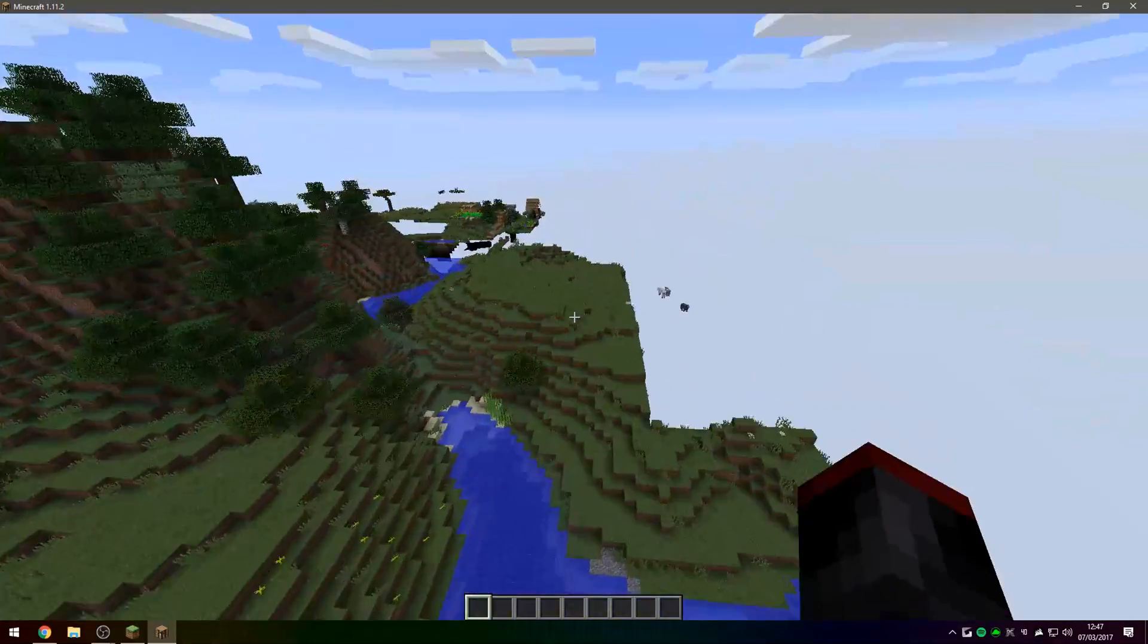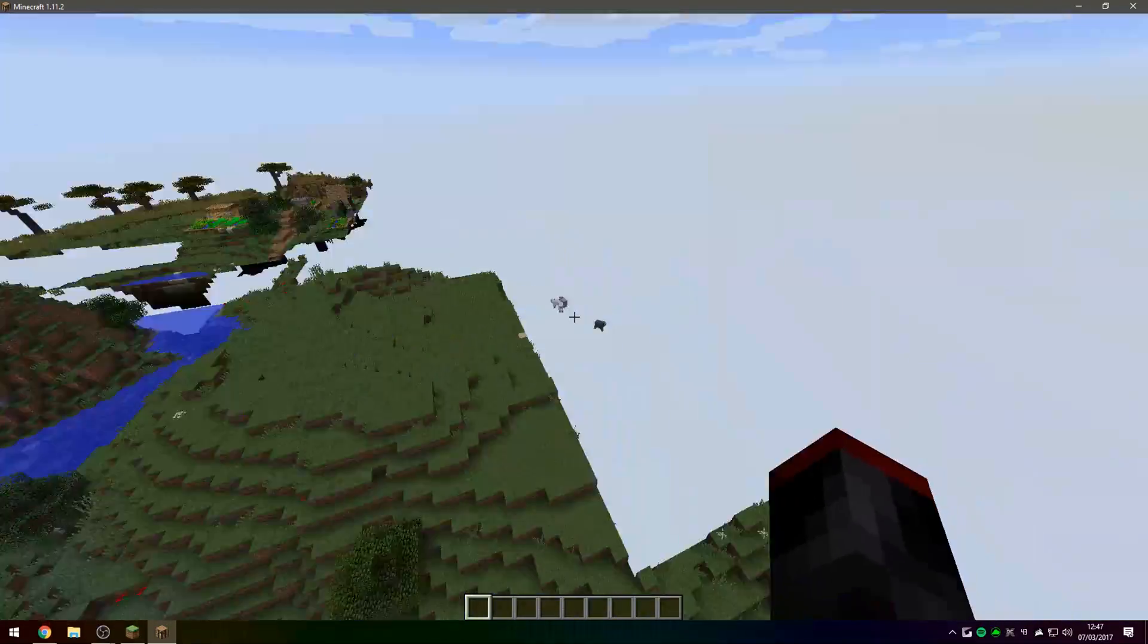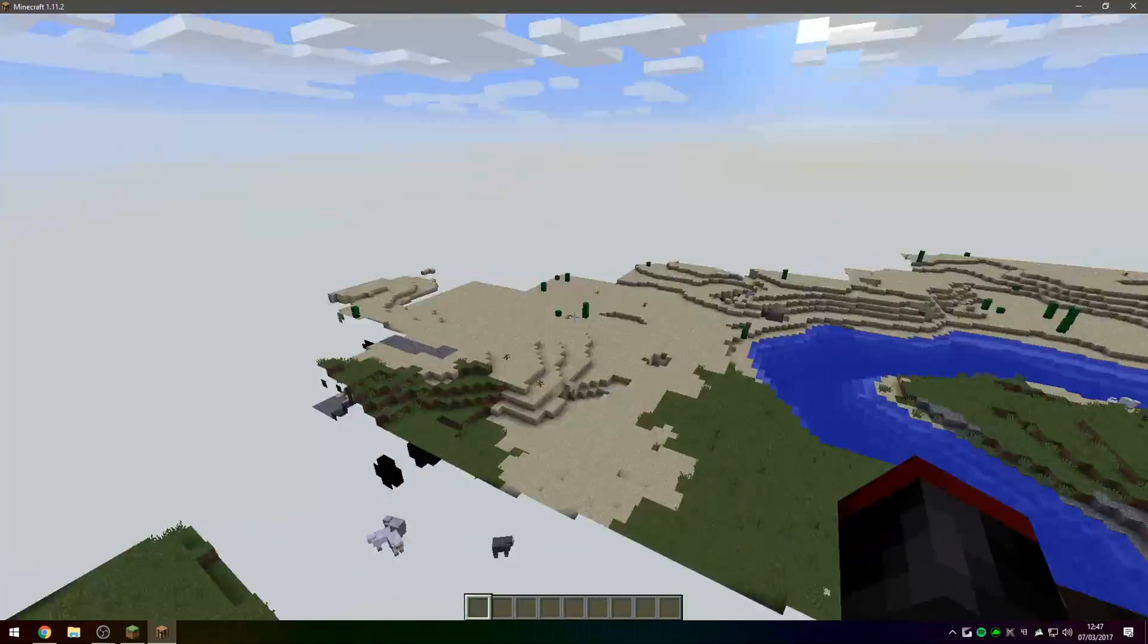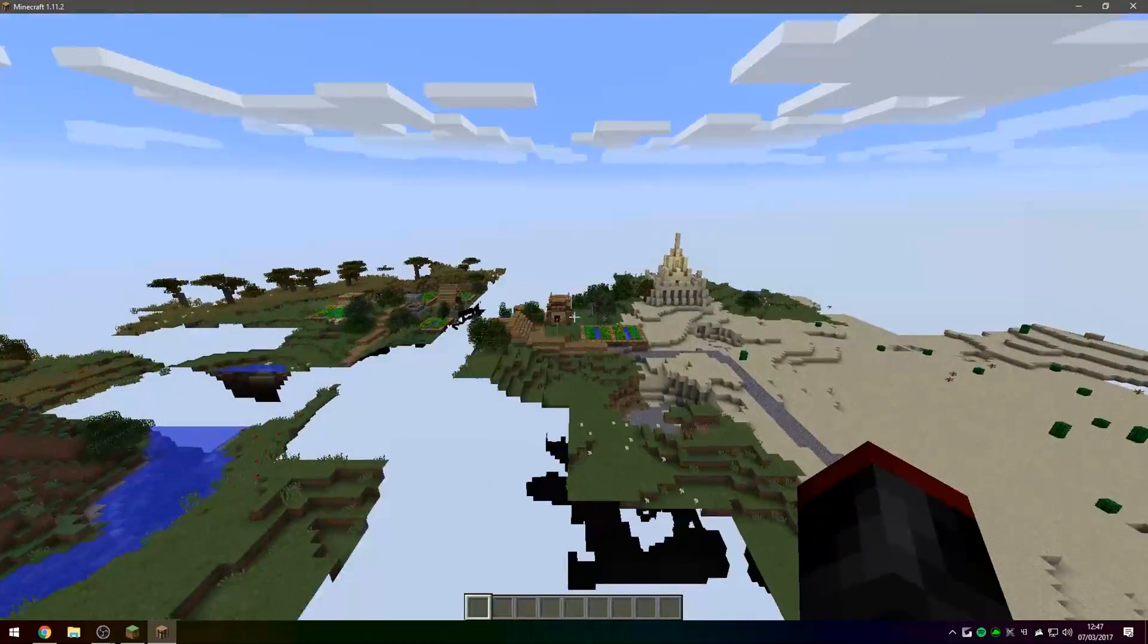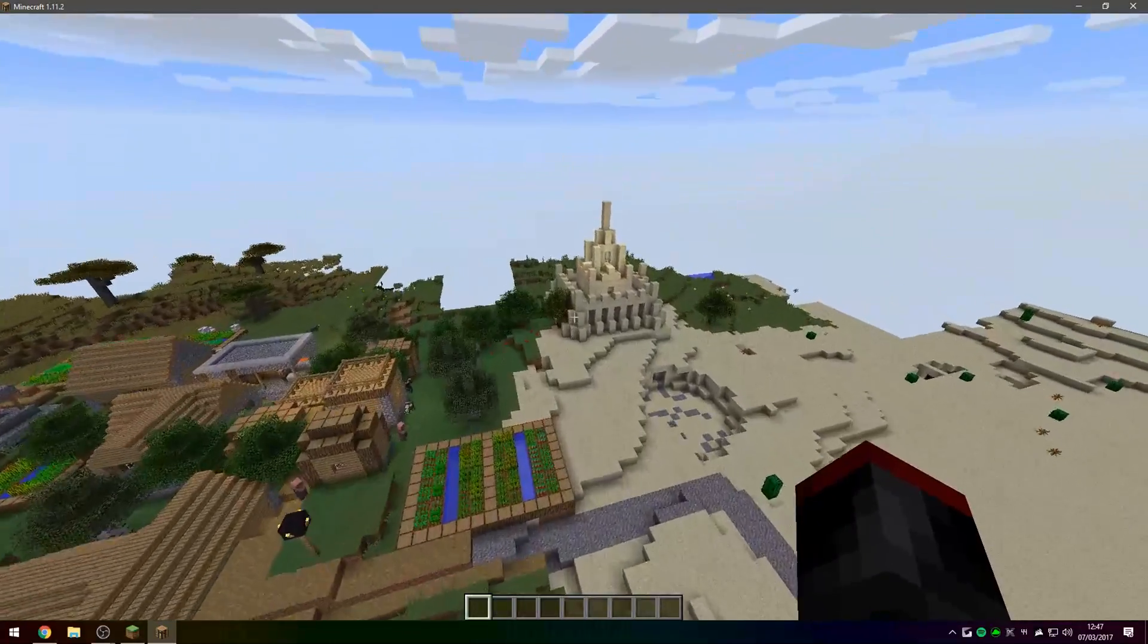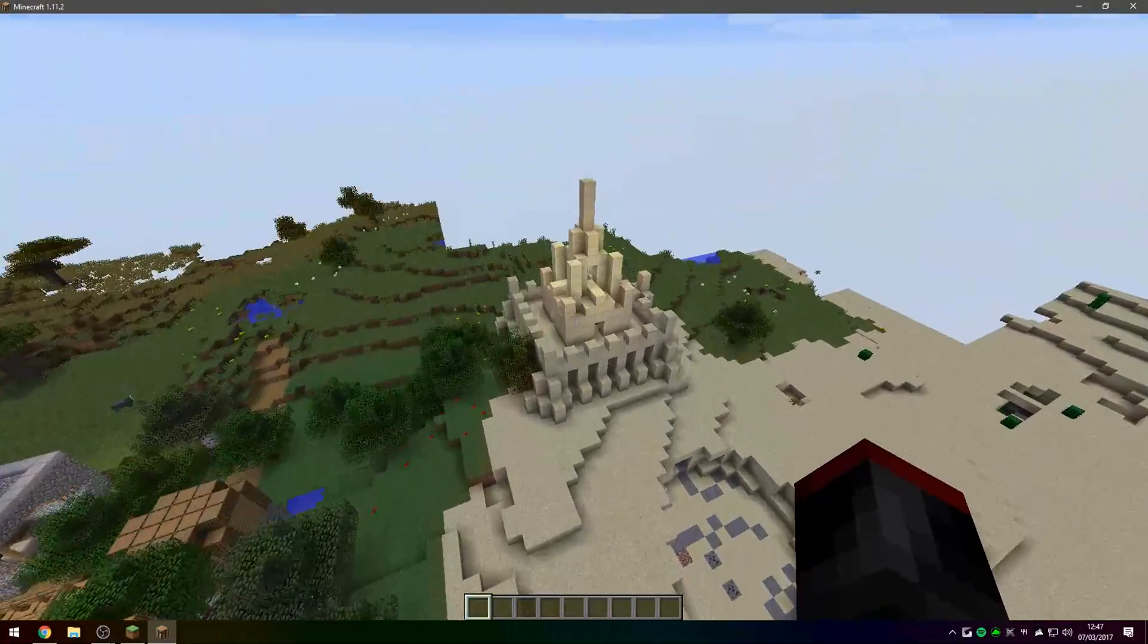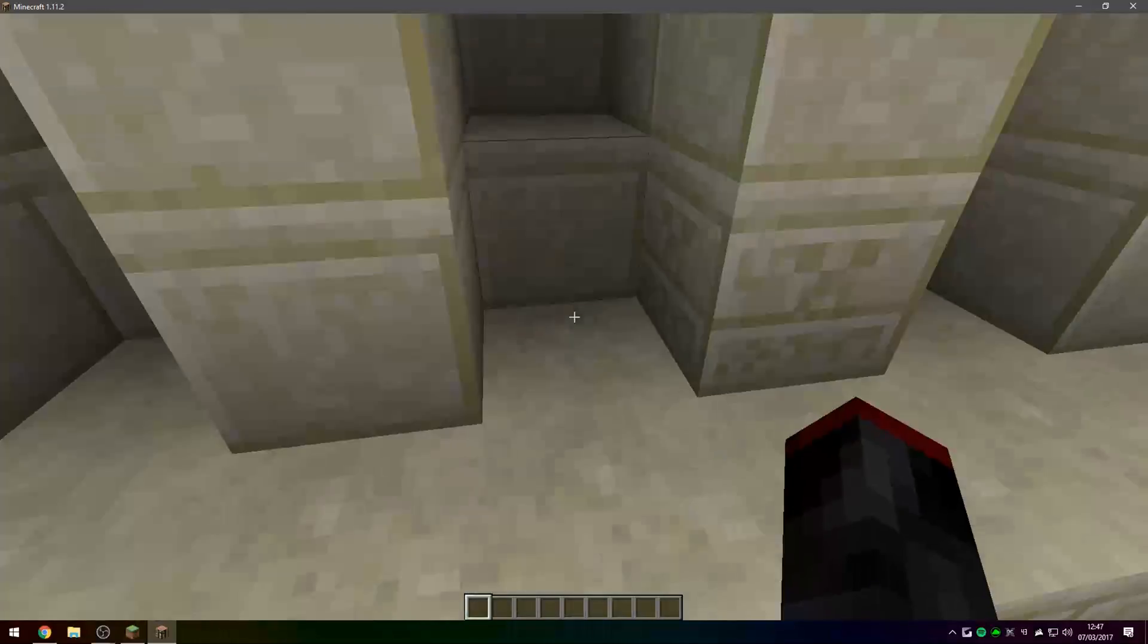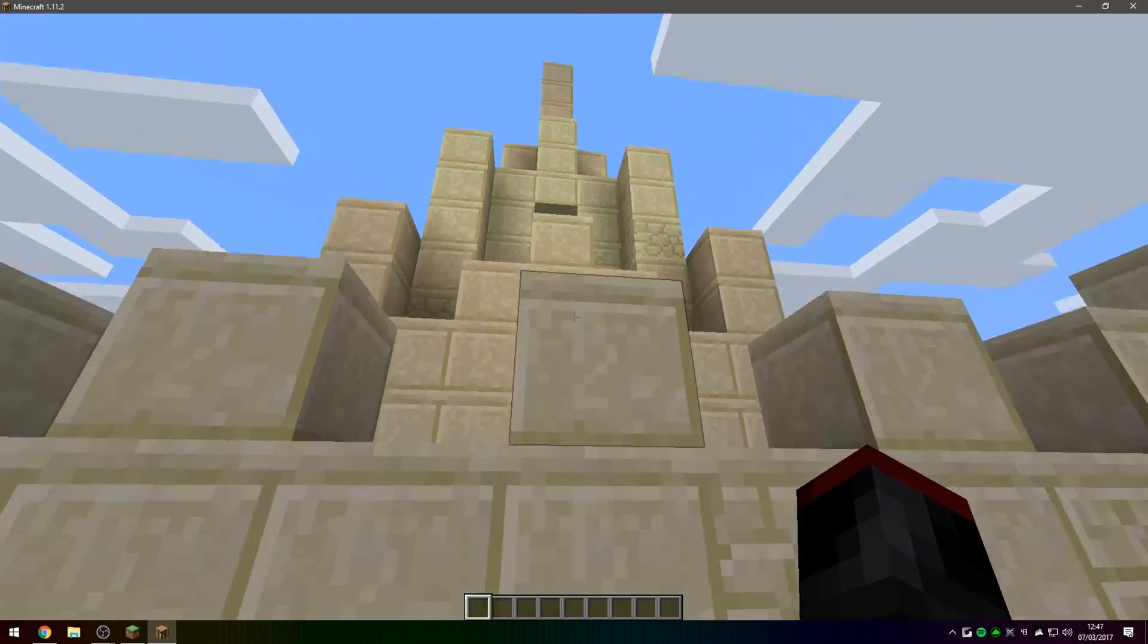The Minecraft world loading speed can barely keep up with this. There we go, I believe this is a dungeon.